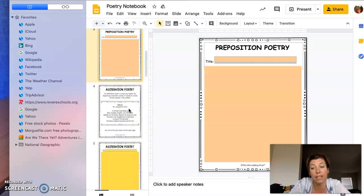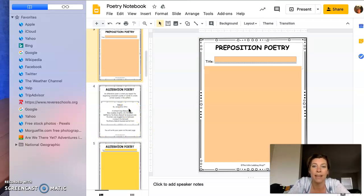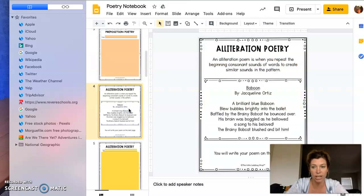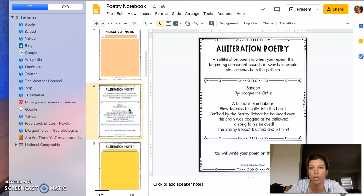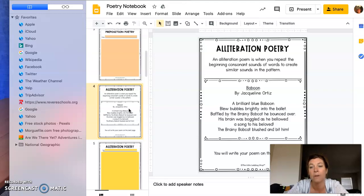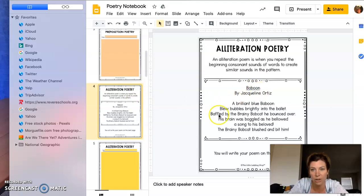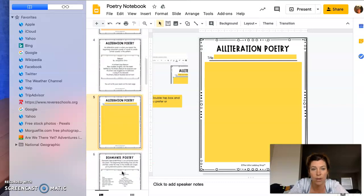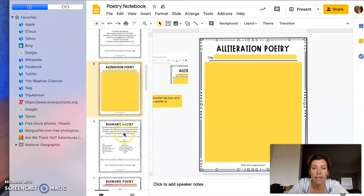So that's one you have to do. There's another option: alliteration poetry, which we've talked about through some of our figurative language this year. An alliteration poem is when you repeat the beginning consonant sounds of words to create similar sounds in the pattern. You can see there's an example there, and on the next page you would write your own.